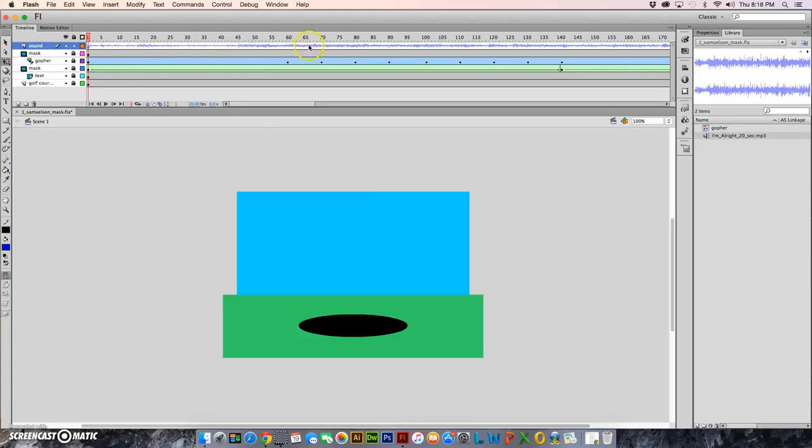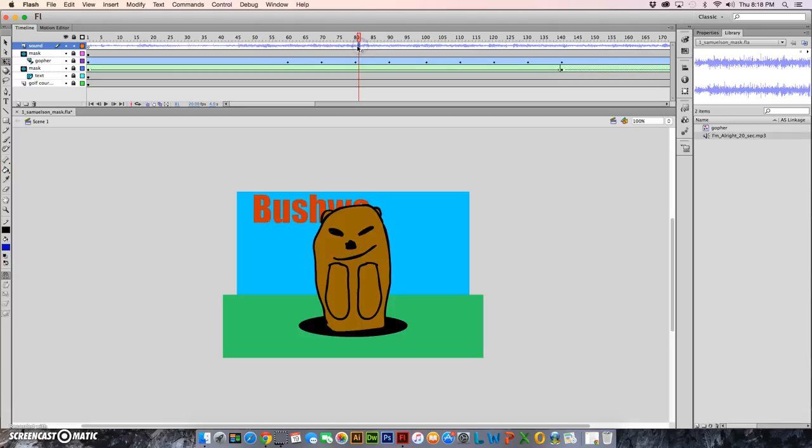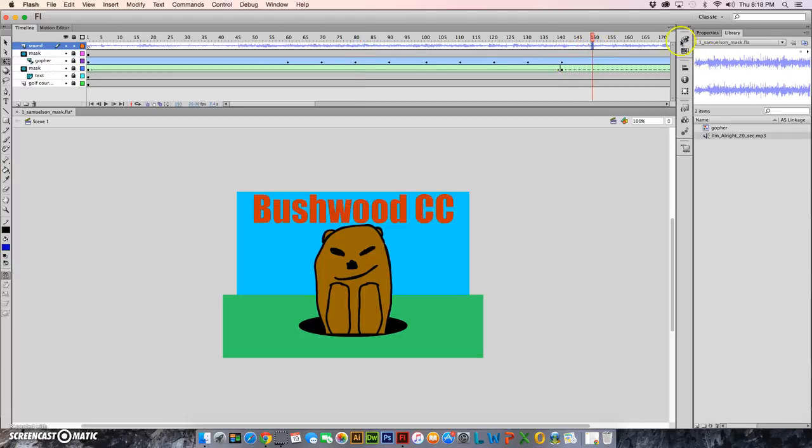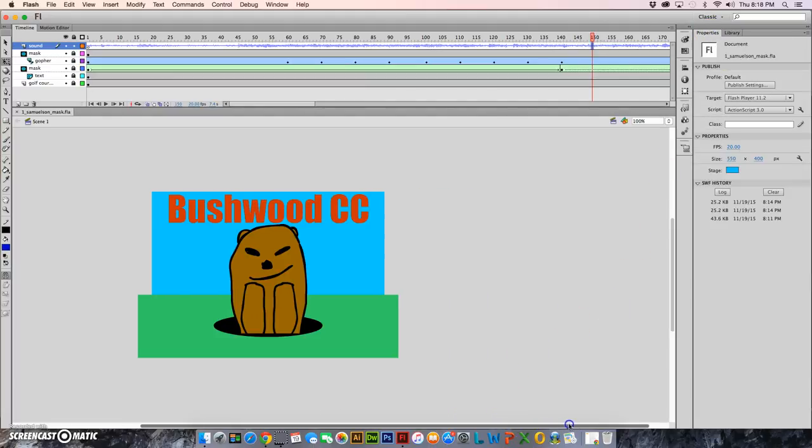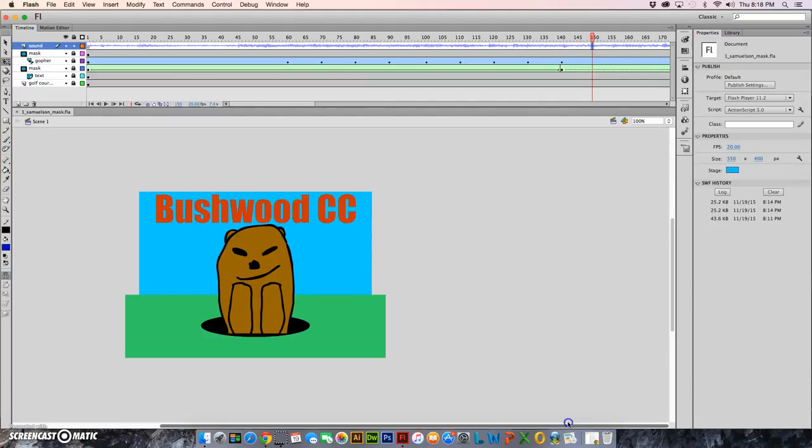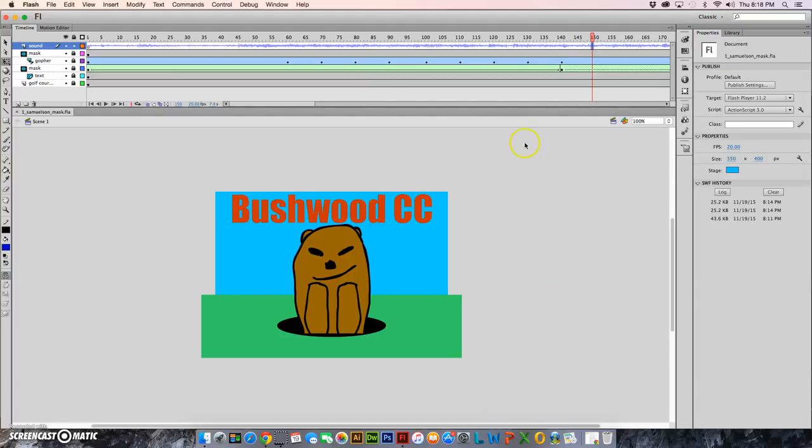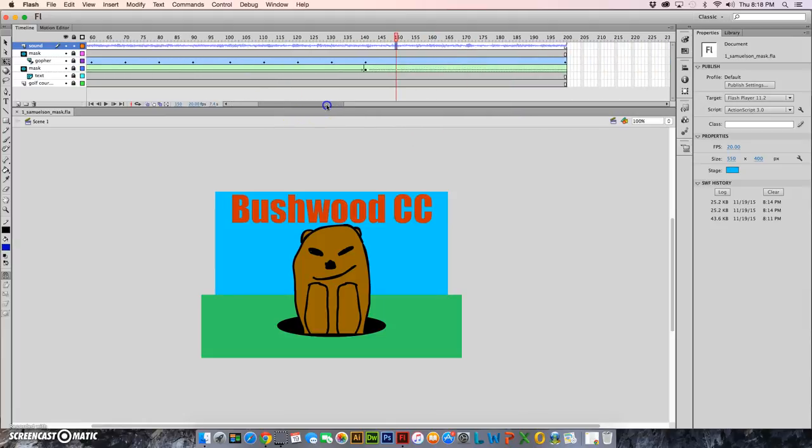You don't see anything on your stage. Where you see it is here on your timeline. You can see the waveforms. So click anywhere in those and go to your properties panel.